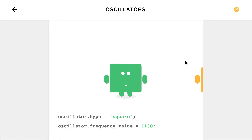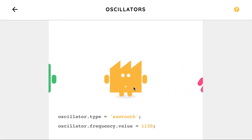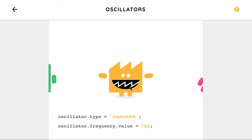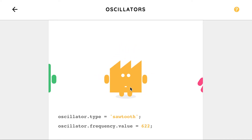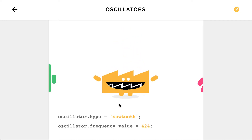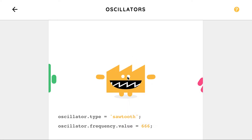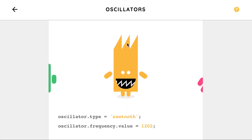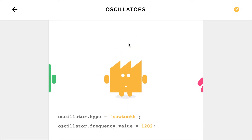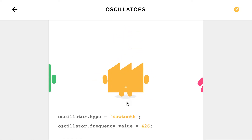Good job. Let's try a different guy — let's try this one. Good job. Nice.